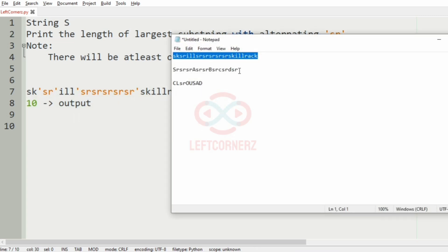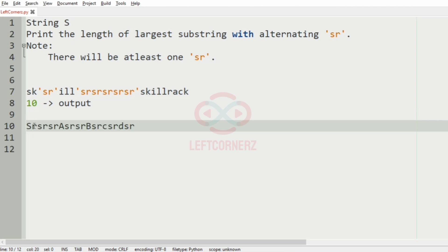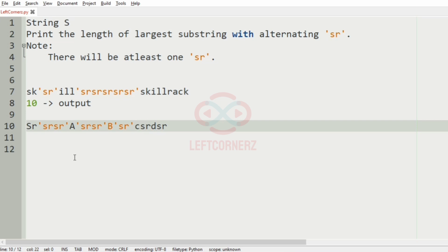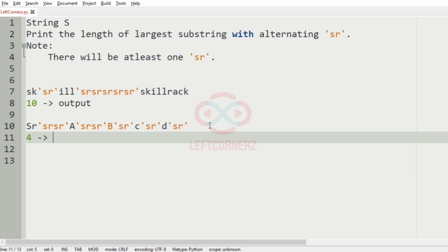Now consider our second test case. Here we first have a capital S, so we should not consider it. After that we have sr, and after that we have sr, and here we have sr, and here we have sr. We will separate them for understanding. The length of the largest substring with sr will be 4, so our output will be 4.